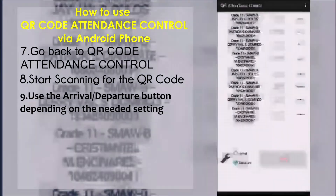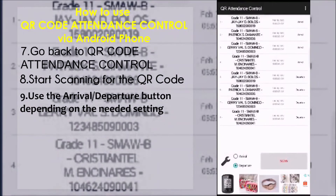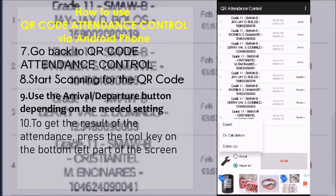To get the result of the attendance, press the tool key on the bottom left part of the screen. Press Export and assign a file name.